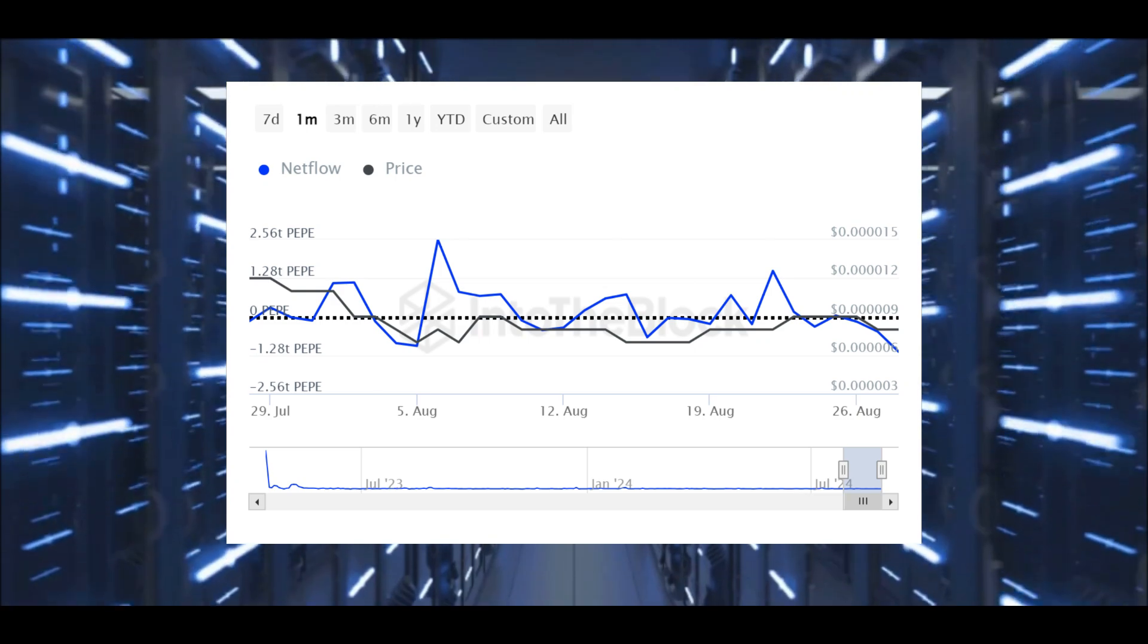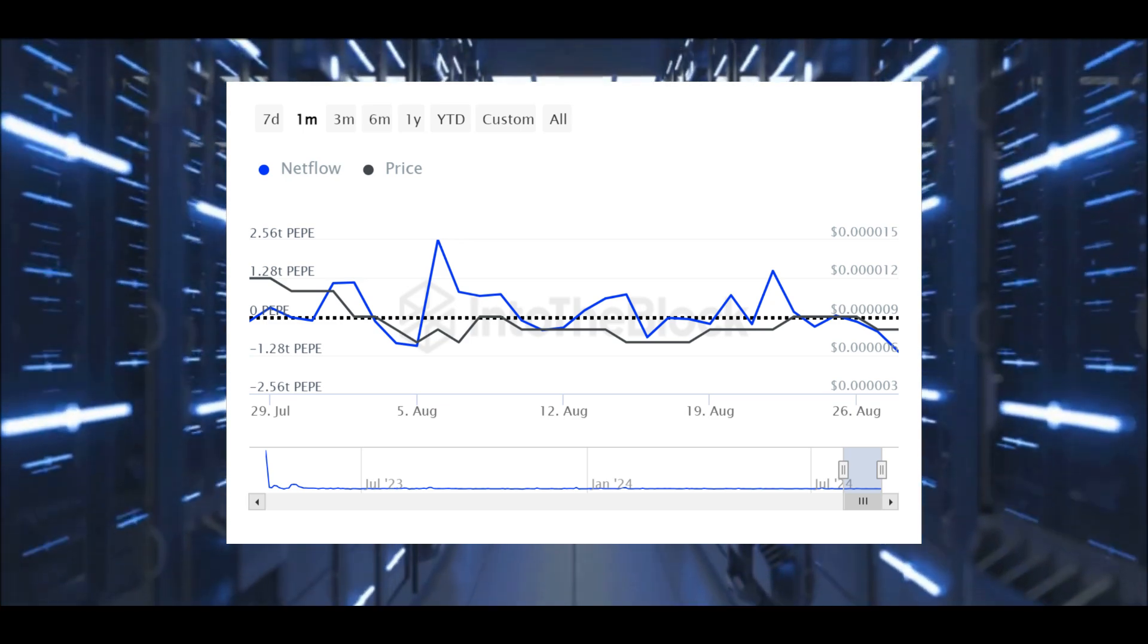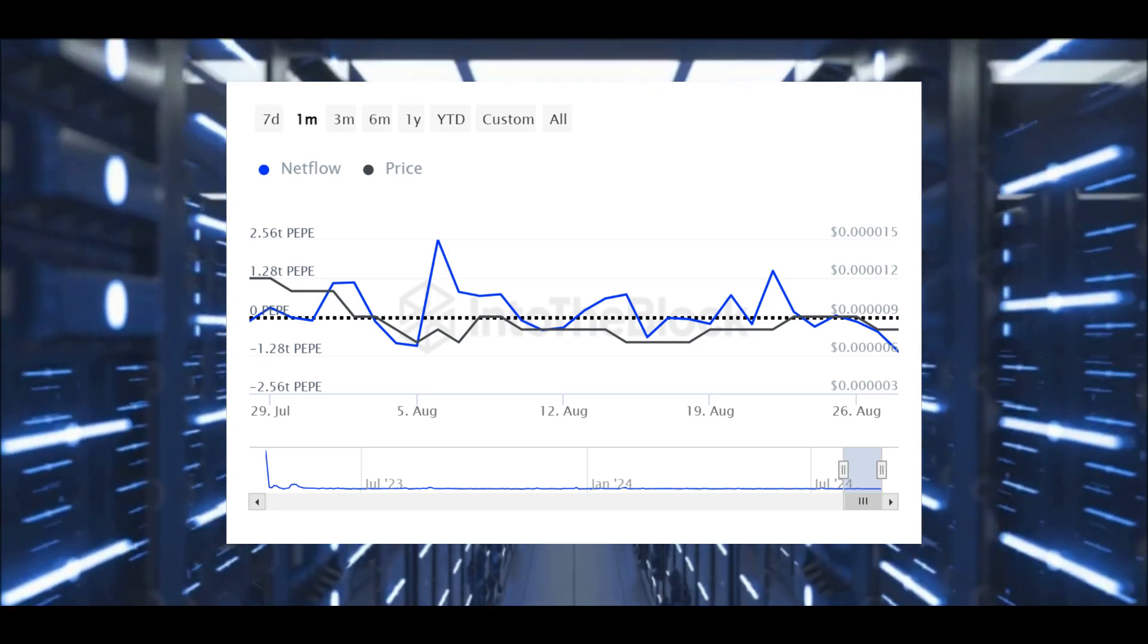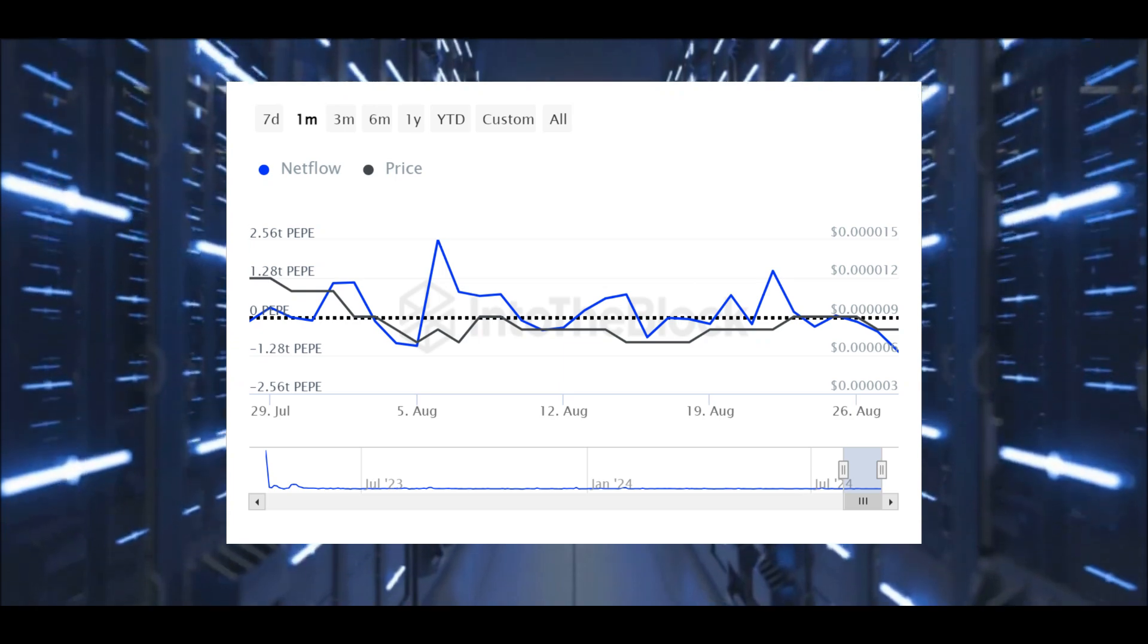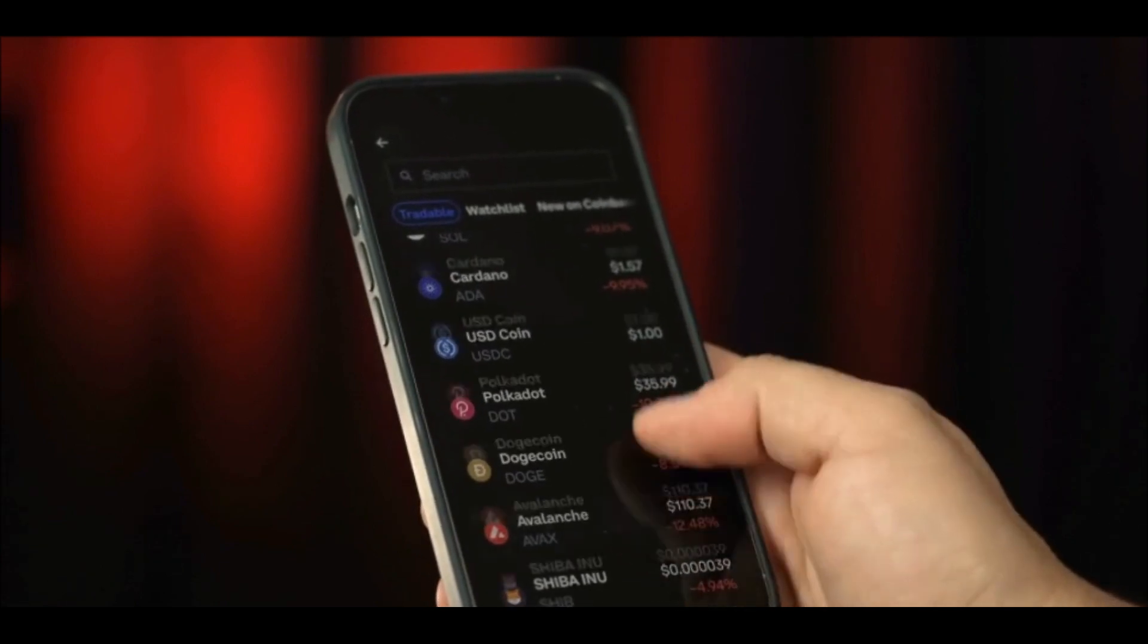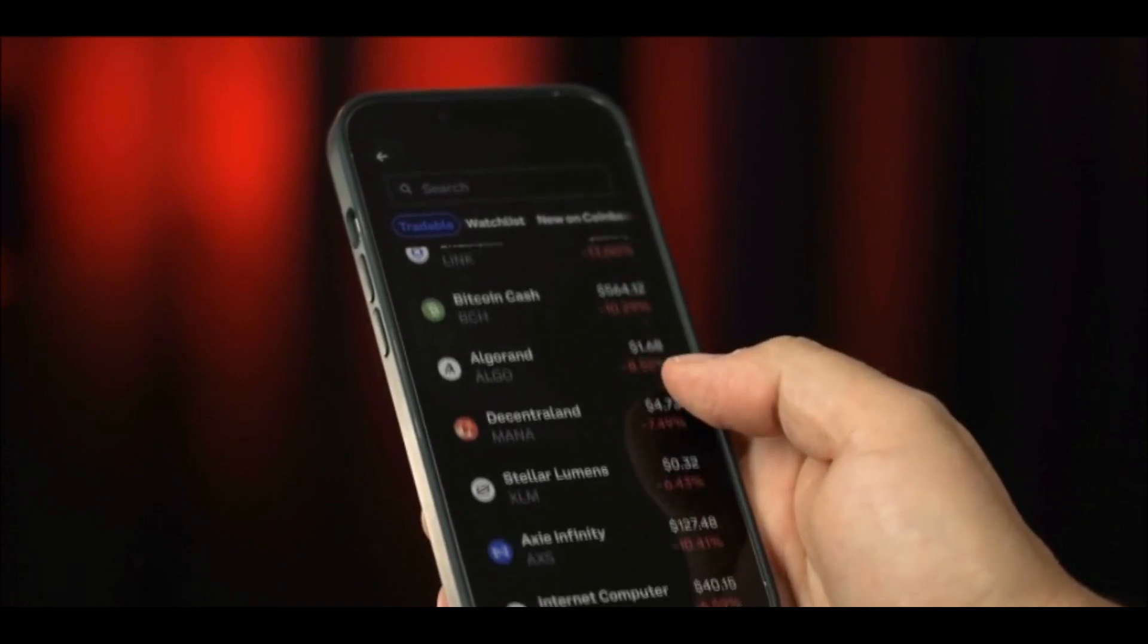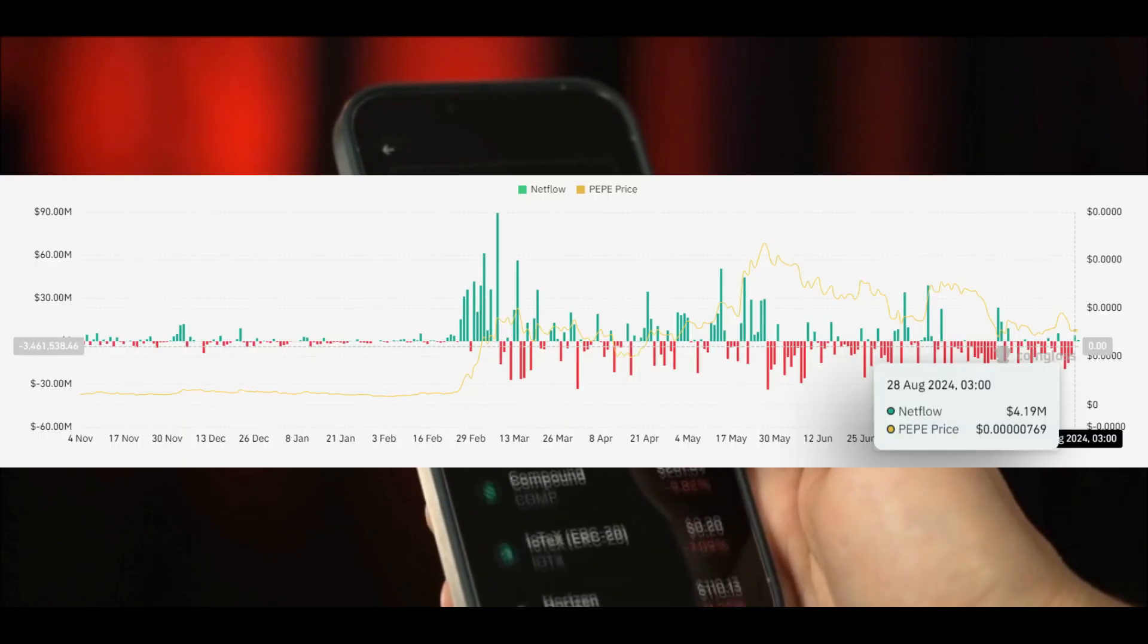To add to the complexity of the situation, exchange flows provide additional insights into what might be happening behind the scenes. Data from CoinLash shows that on August 28th, there was a net positive inflow of Peppy to exchanges amounting to $4.19 million. When large quantities of a cryptocurrency are moved to exchanges, it typically signals that the holders are preparing to sell their assets. This move by the whales indicates that they may be getting ready to liquidate their Peppy holdings, which could put further downward pressure on the price.